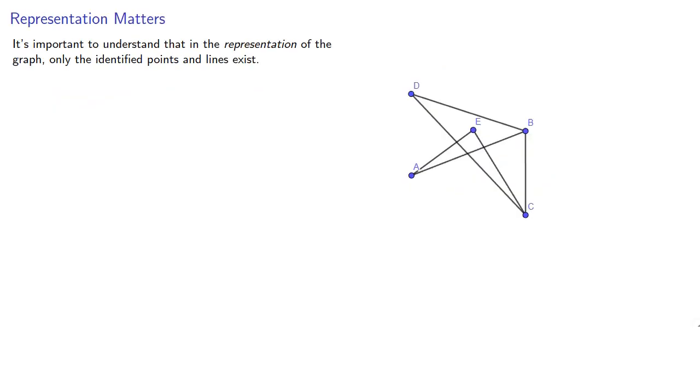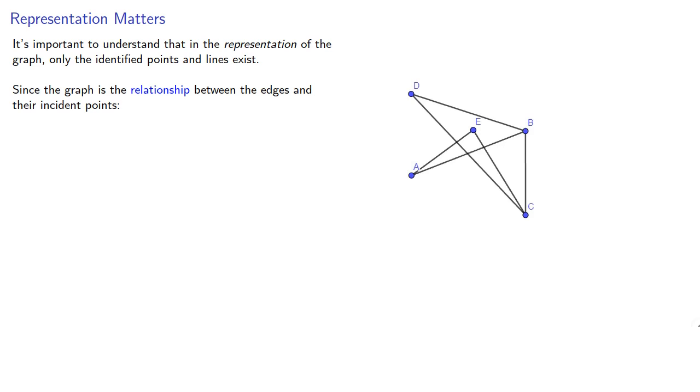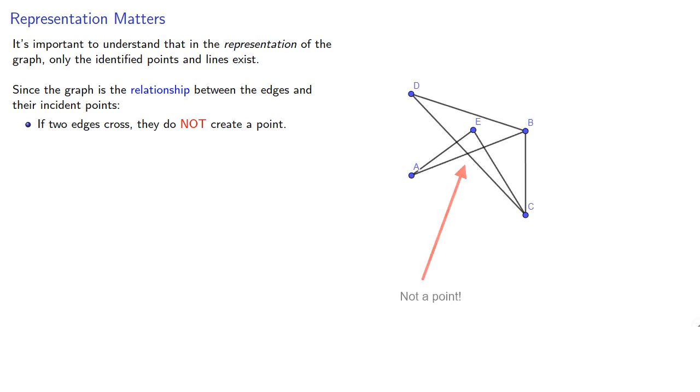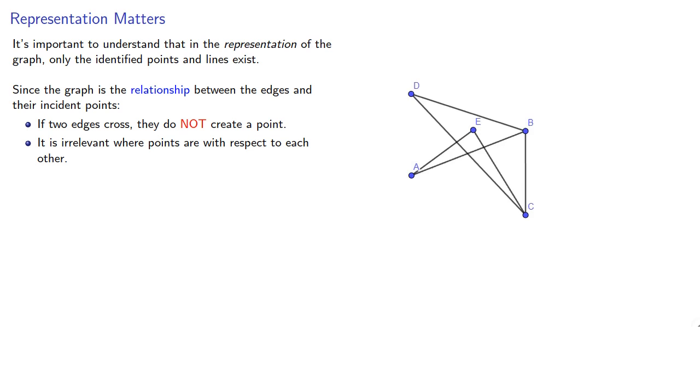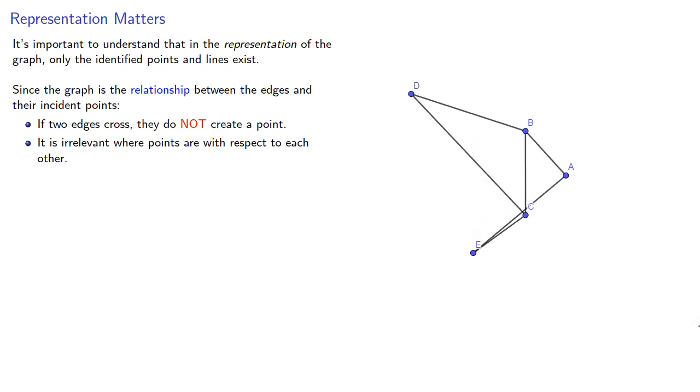It's important to understand that in the representation of the graph, only the identified points and lines exist. Since the graph is the relationship between the edges and their incident points, if two edges cross, they do not create a point, and it is irrelevant where points are with respect to each other. And what this means is that we can move points around. So we can move point A over, and point E over. And since we haven't changed the relationships between the points and the lines, it's the same graph.